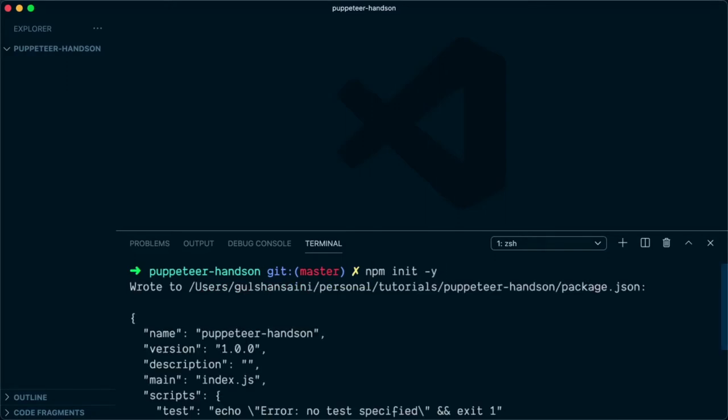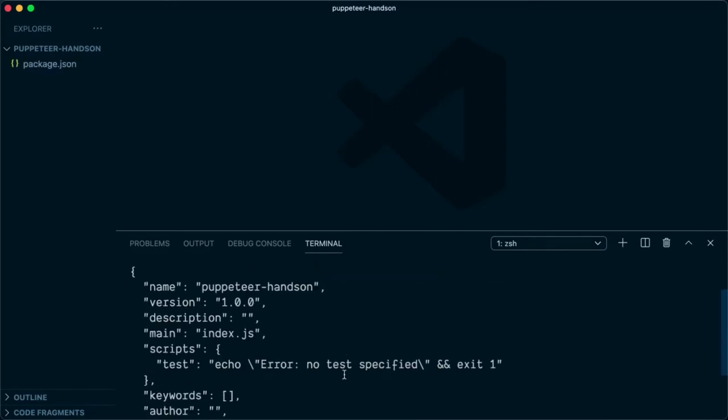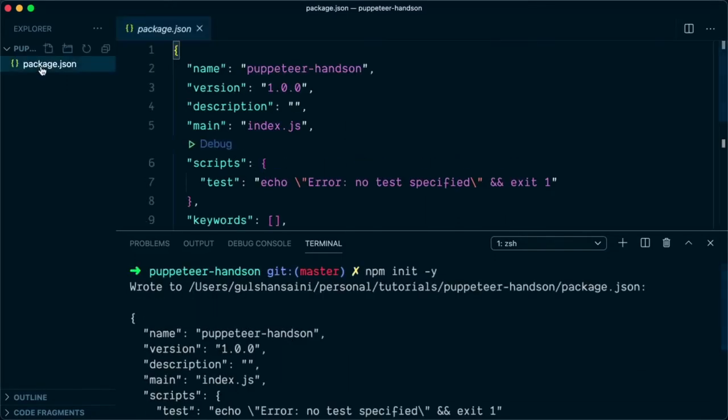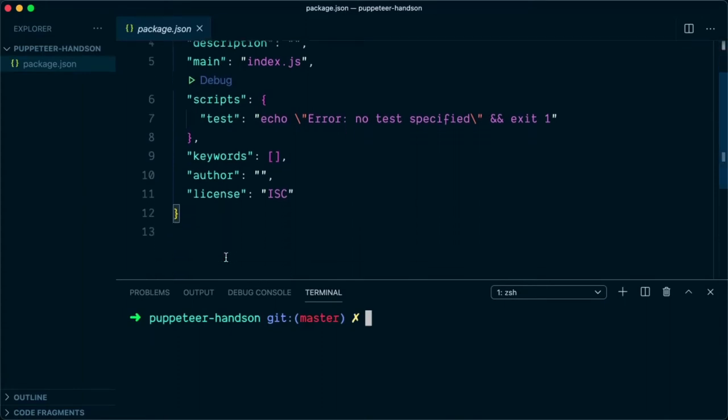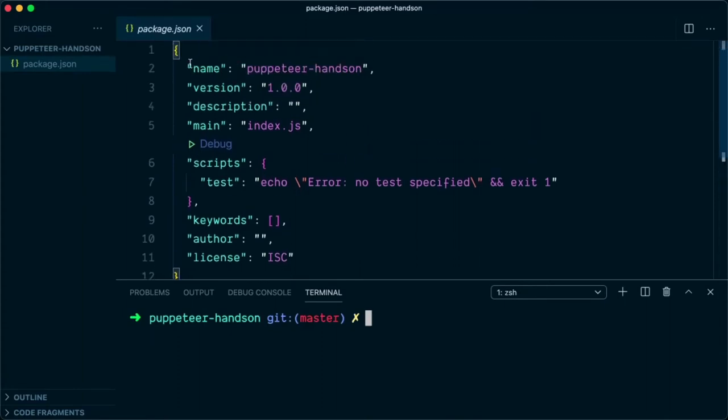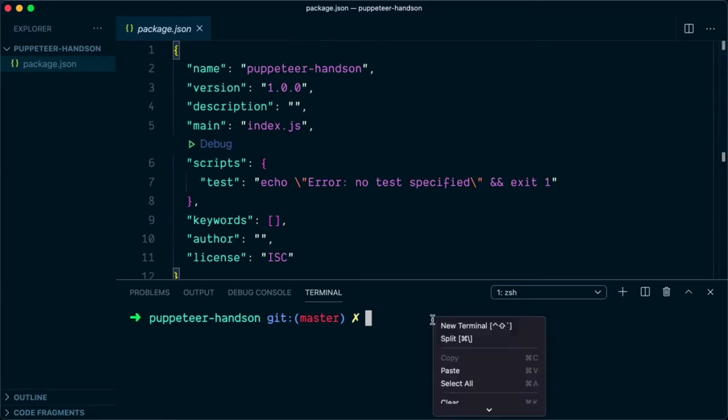This will create a package.json file, as you can see over here. This package.json file will basically contain the metadata of our project like name, version, description, and the rest of the stuff.